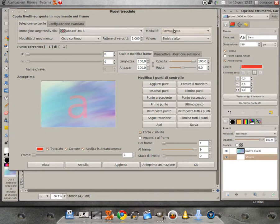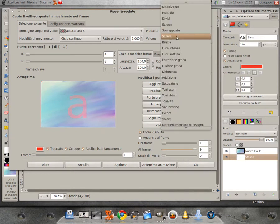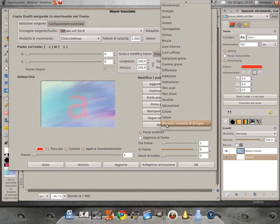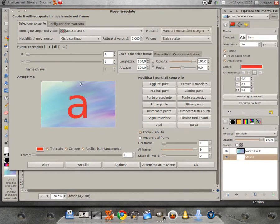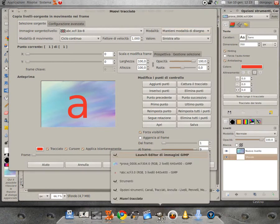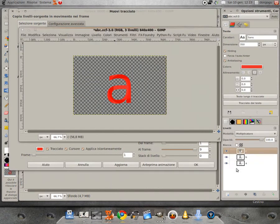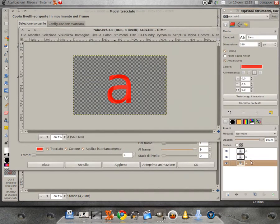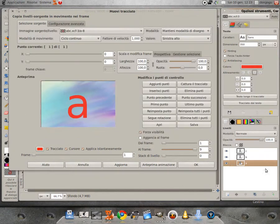Invece, se noi scegliamo modalità 'mantieni modalità di disegno', essa assumerà le modalità che abbiamo inserito nell'immagine sorgente: ovvero se abbiamo scelto normale verrà inserita la modalità normale, B sovrapposto e C moltiplicatore.